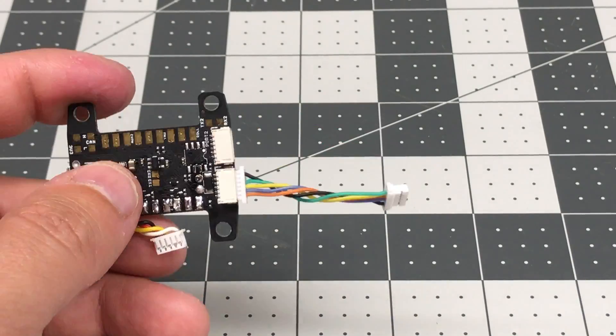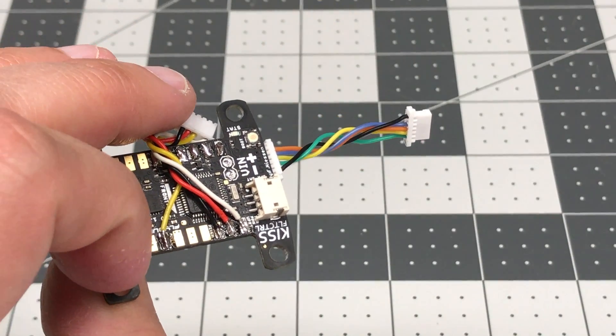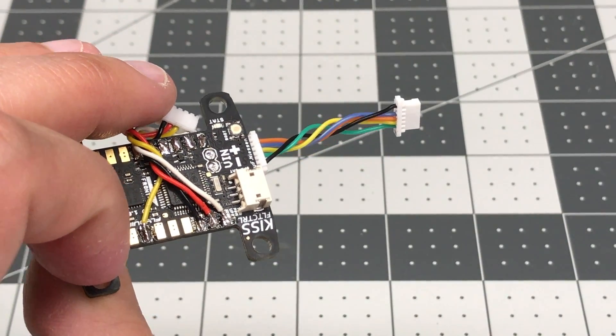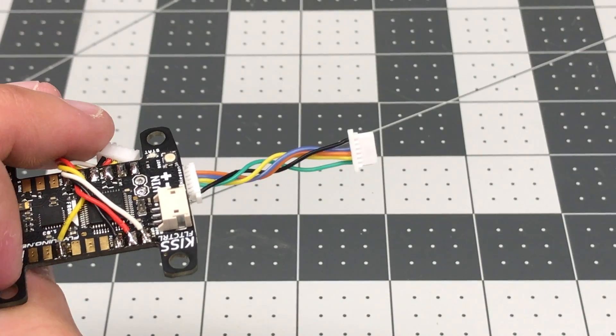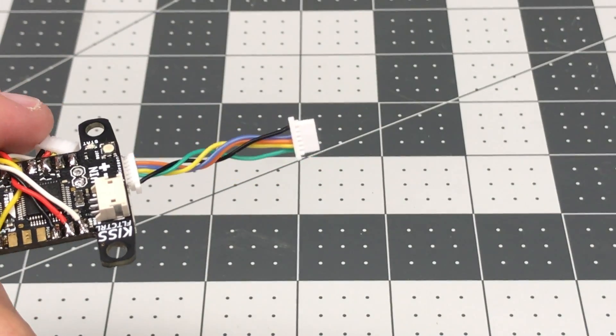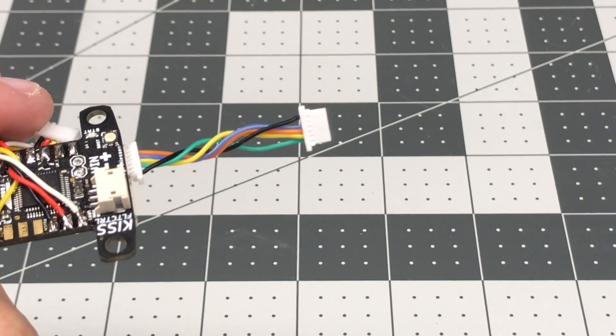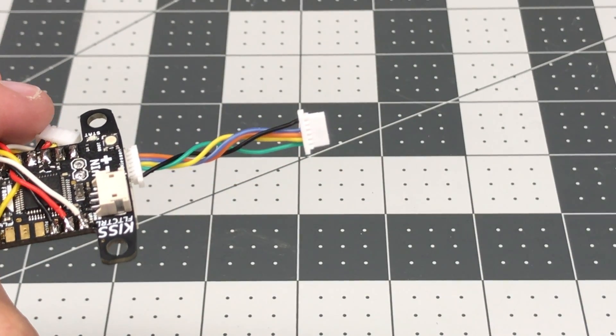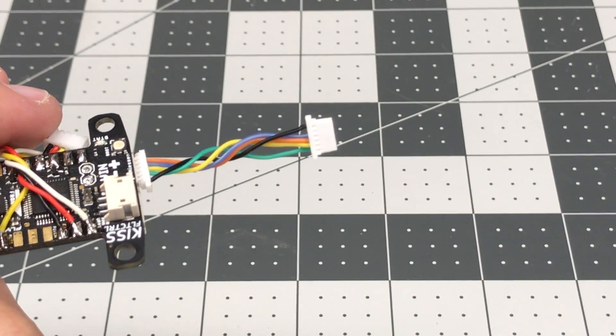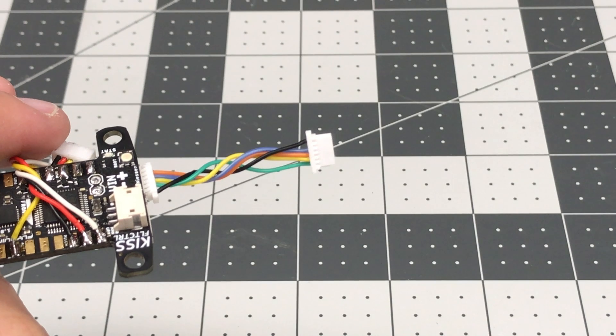So that's it for this video. Just a quick tip on orienting those wires correctly for a good flight. Happy flying. See you next time.